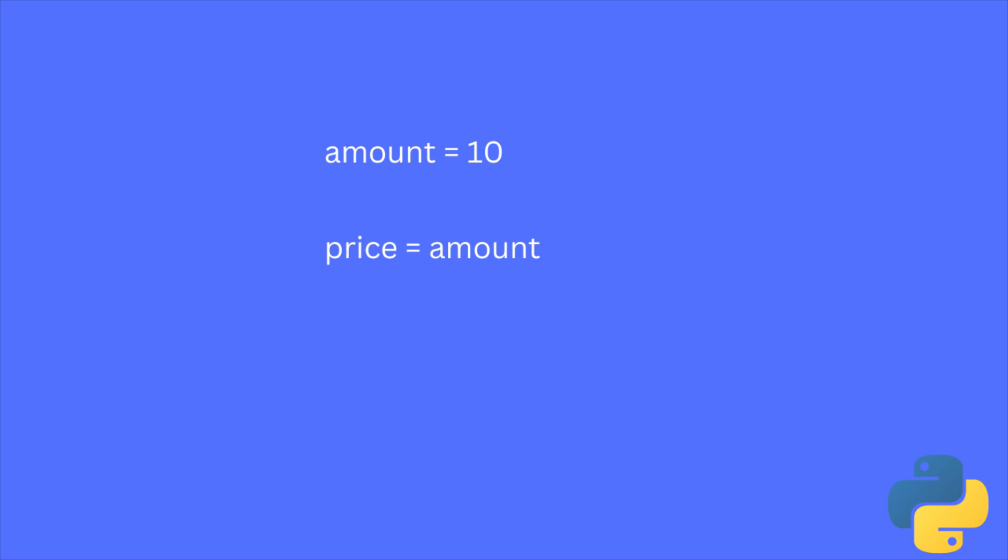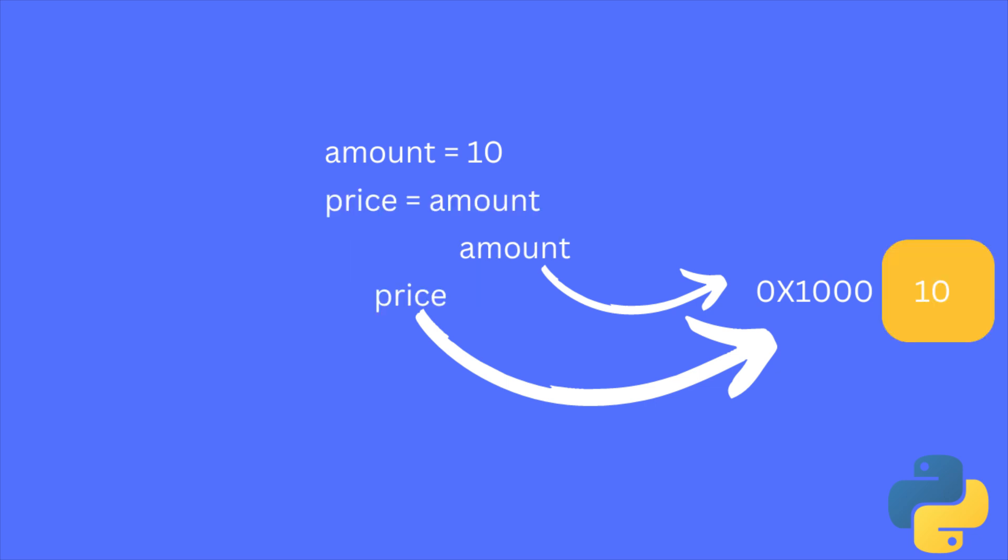So what if we assign this variable amount to another variable price? In this case, the reference of the variable amount is assigned to the variable price. Not the actual value.